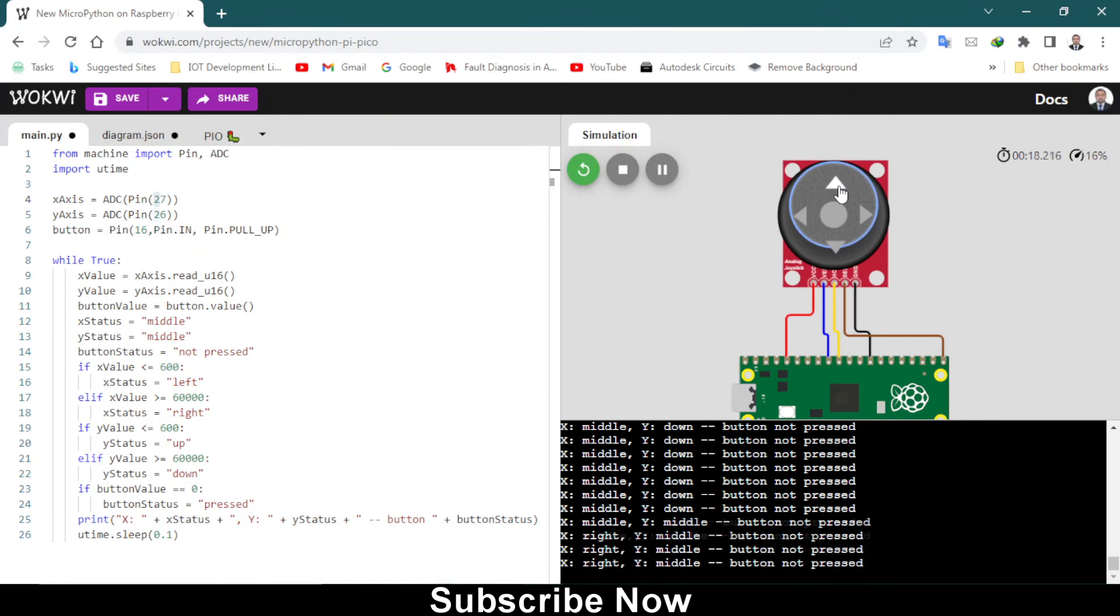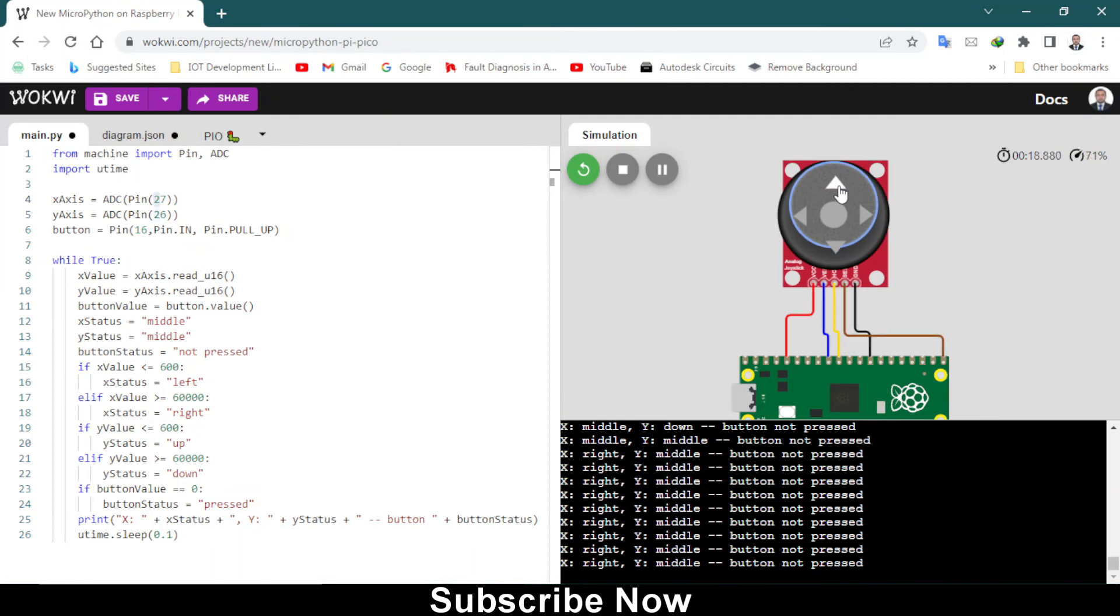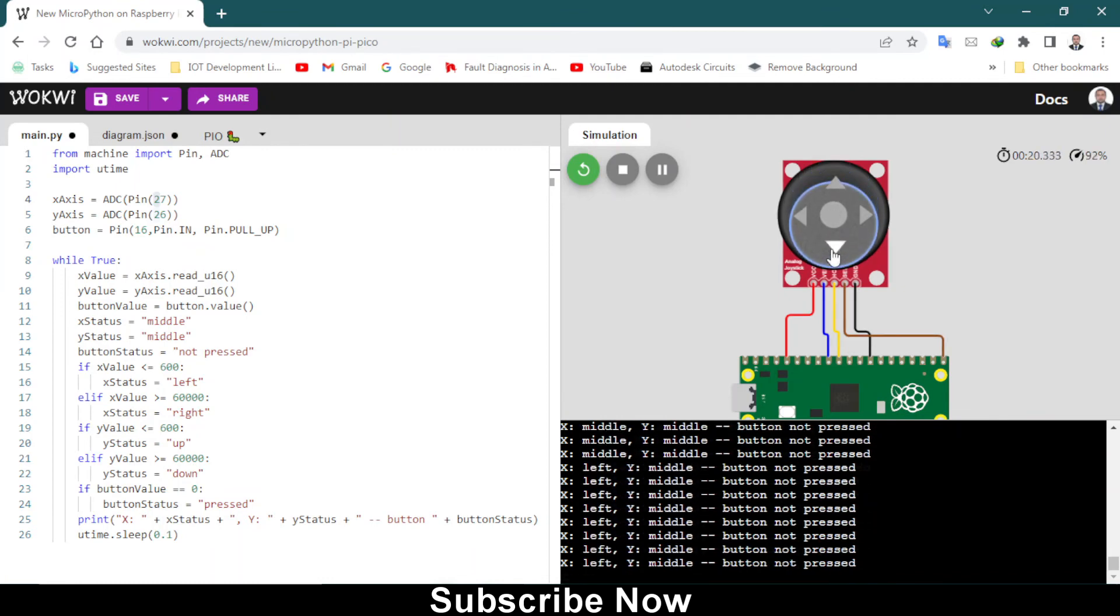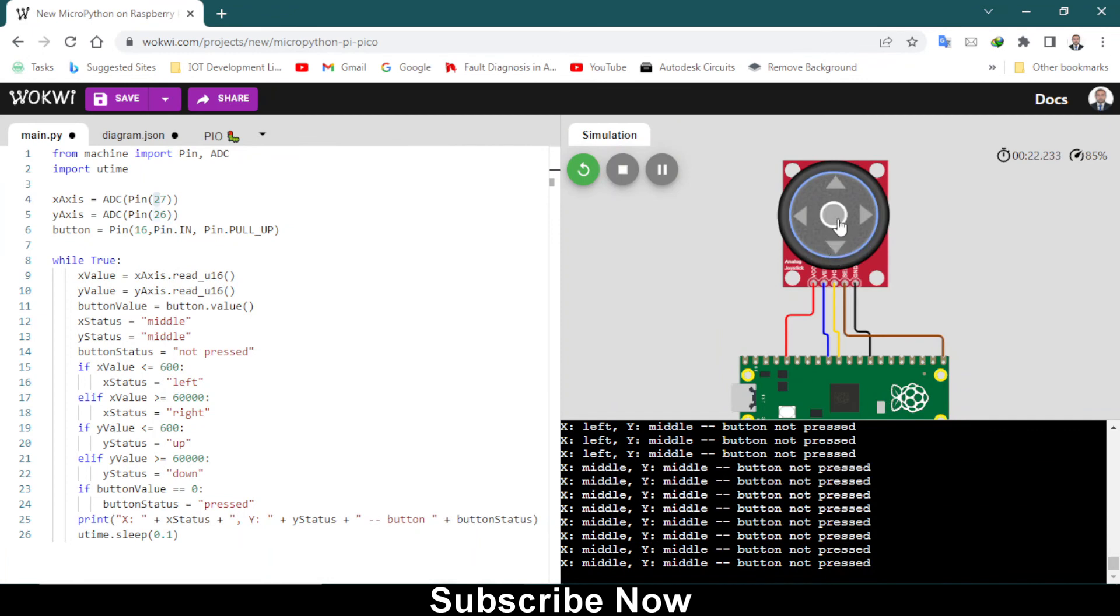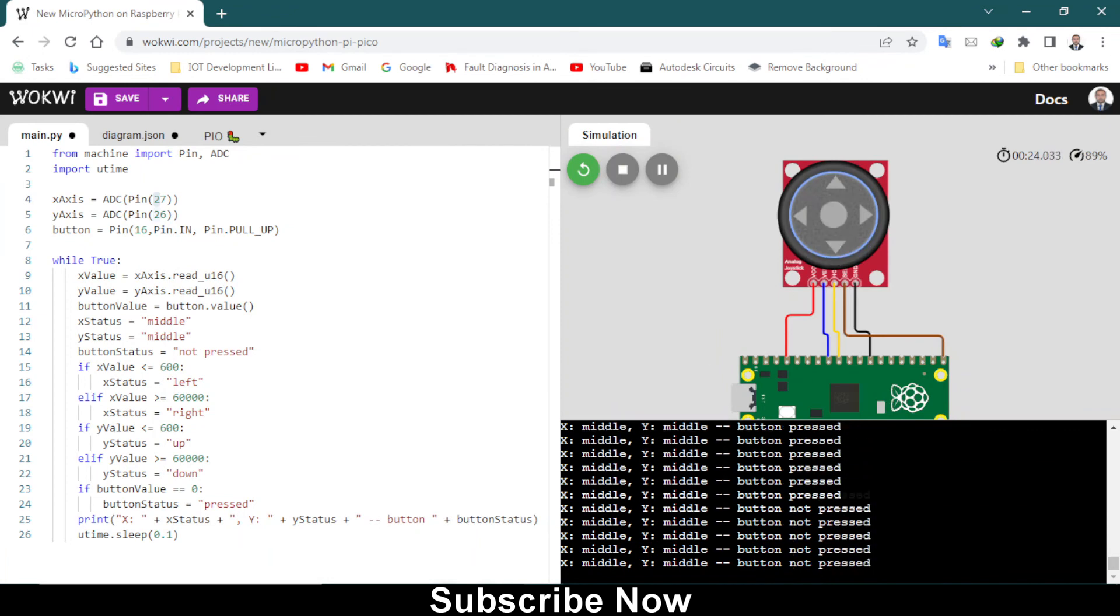Now X axis is in the right position and Y axis in the left position. When you press the middle button, all of the buttons and all of the movement of this joystick is being read by Raspberry Pi Pico and shown on this serial monitor.